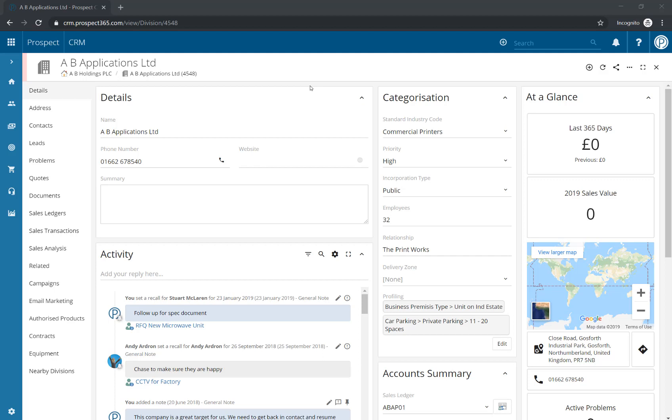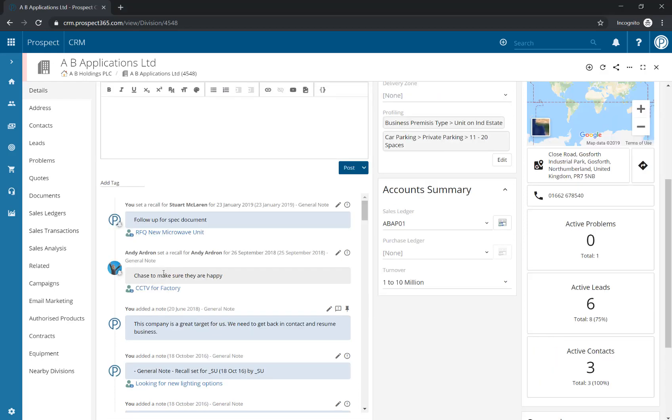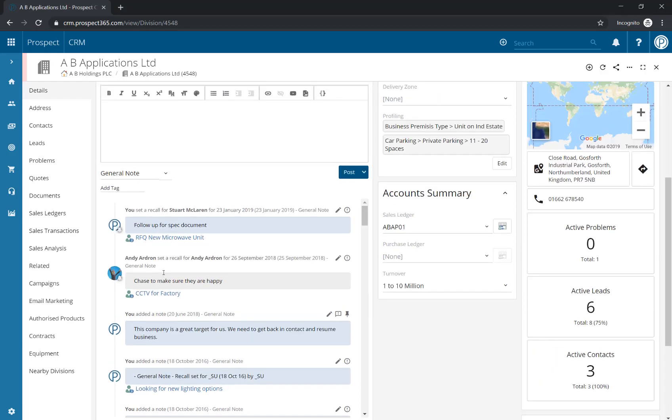Here we have a division record open, and to add an urgent note to a CRM record, click on the Add Reply Here section within the activity.